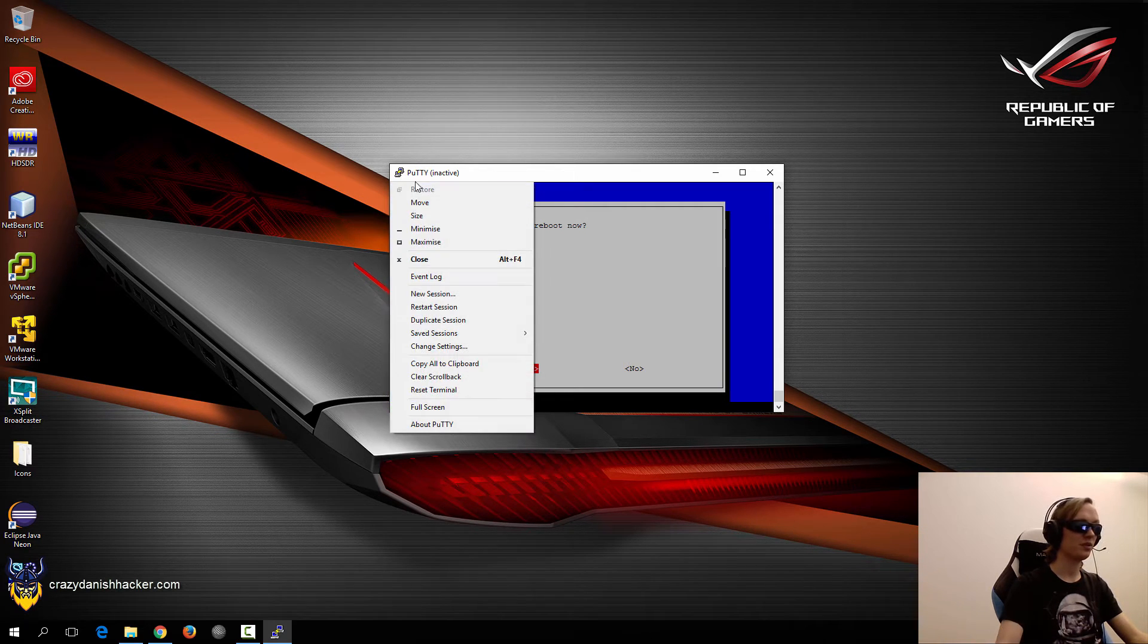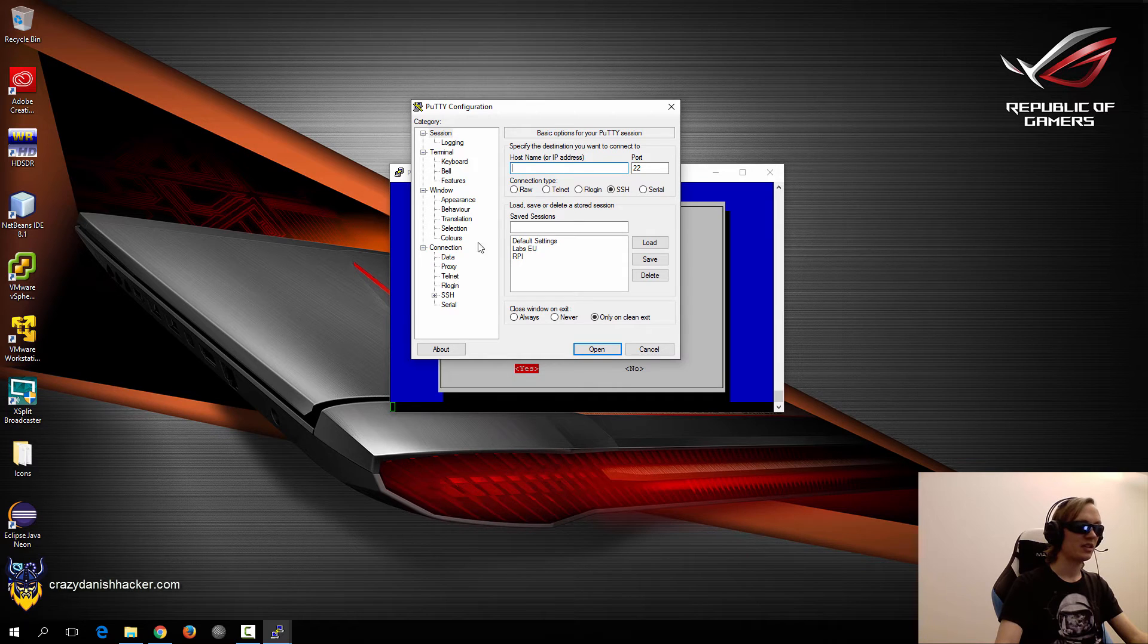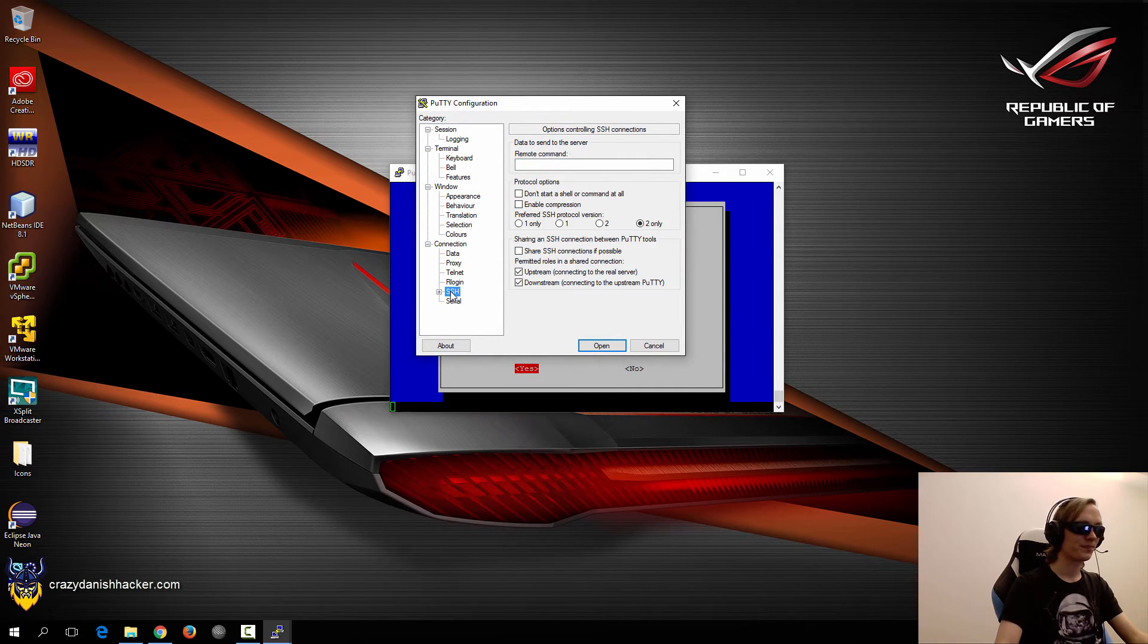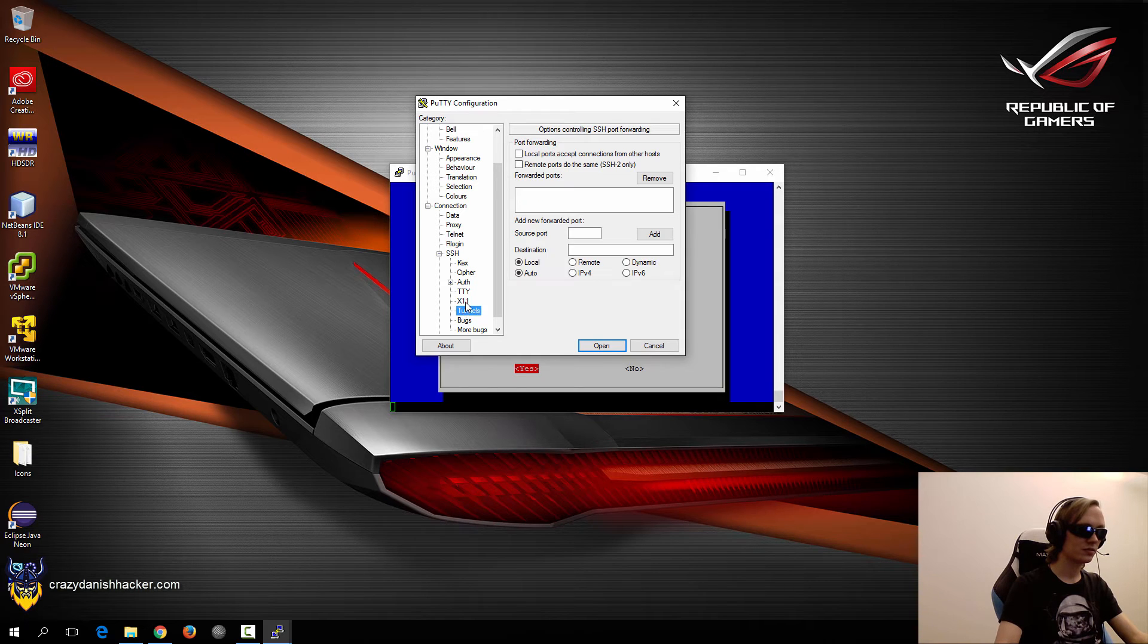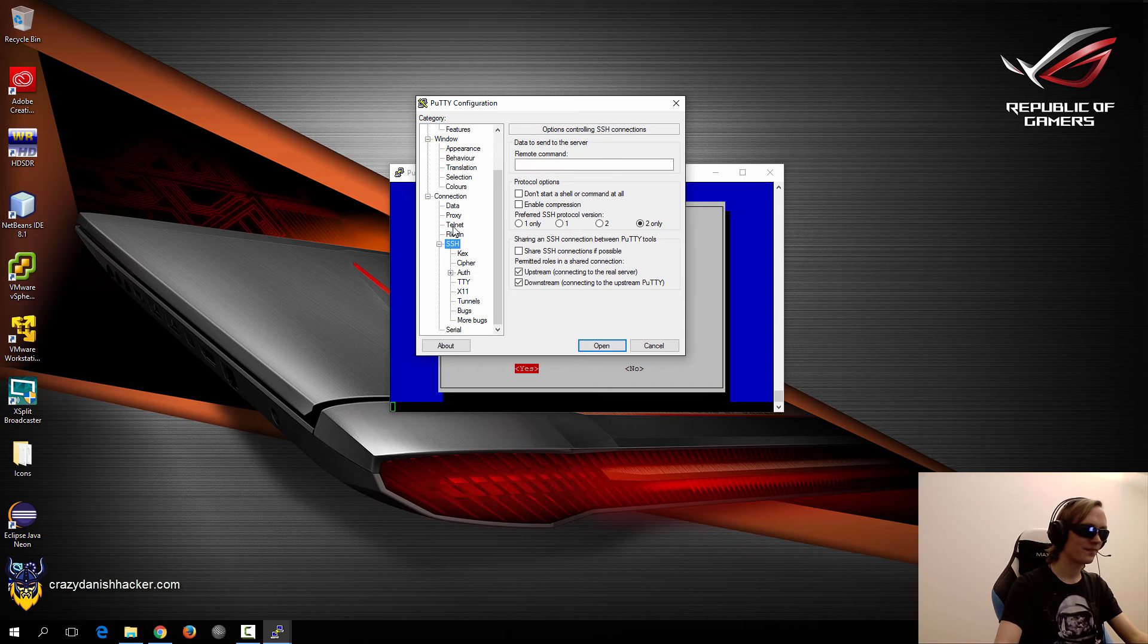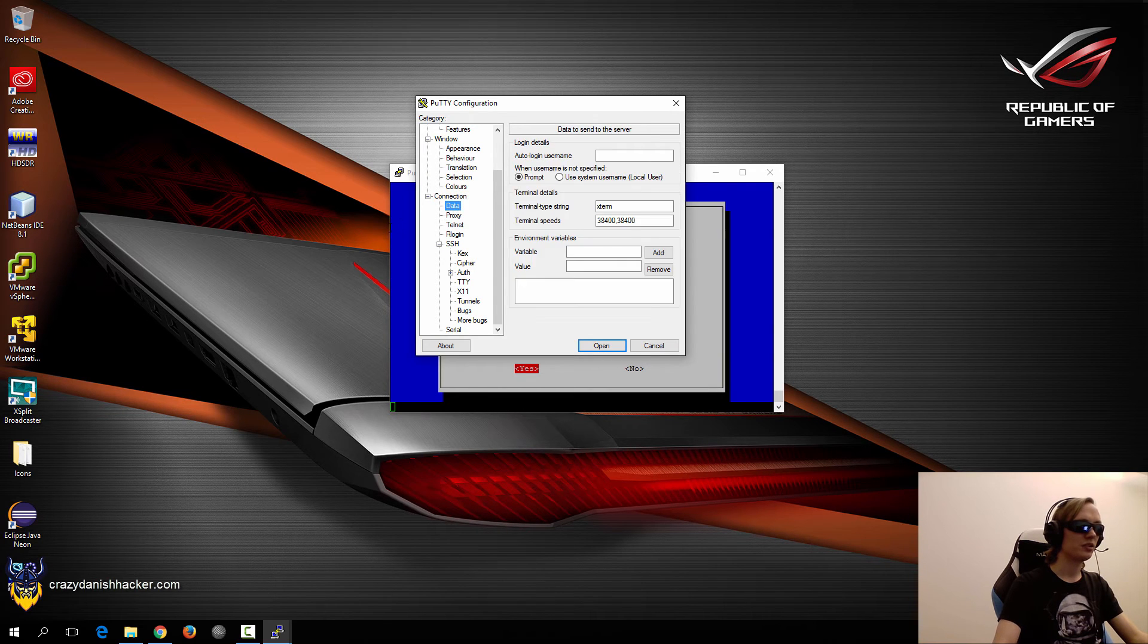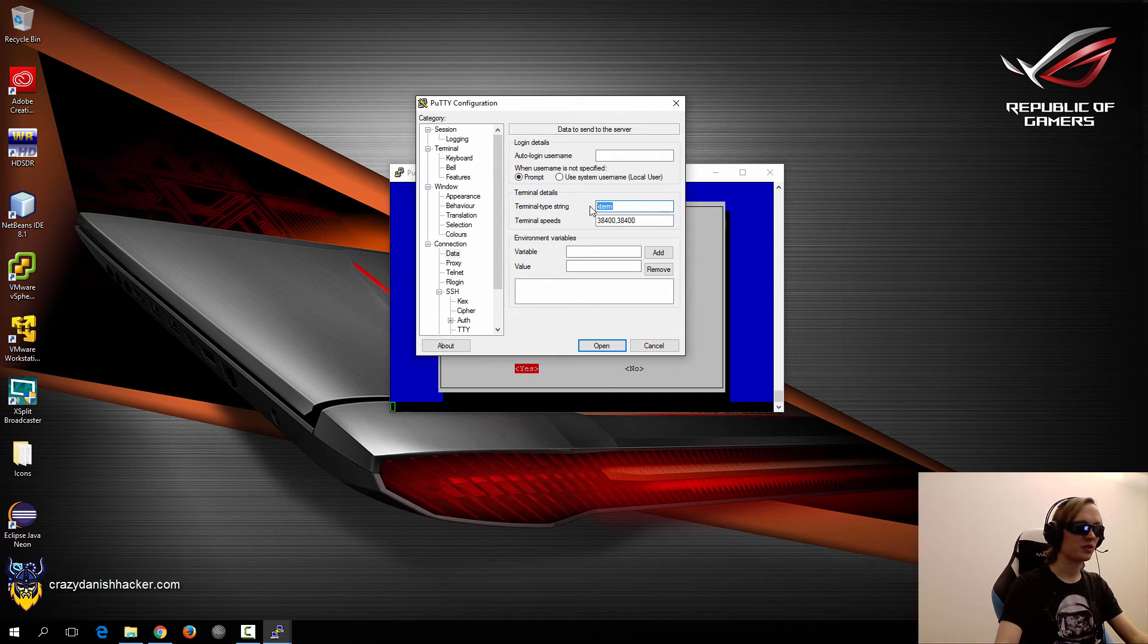So if you're using PuTTY, then you may run into a slight issue. And that is if you just connect with the IP address and port, then when you're using GUI applications like these, then you'll have some issues. And the issue is that you need to change a small setting. And let's see if I can find it. Yes. You need to go into connection, expand this.